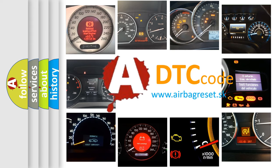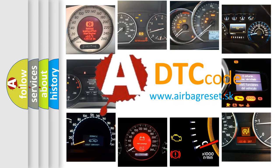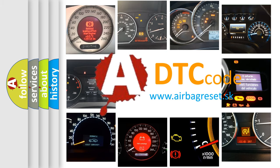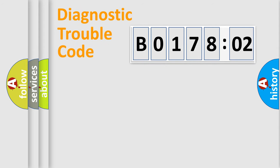What does B017802 mean, or how to correct this fault? Today we will find answers to these questions together. Let's do this.